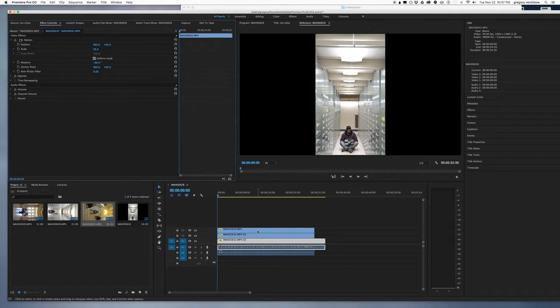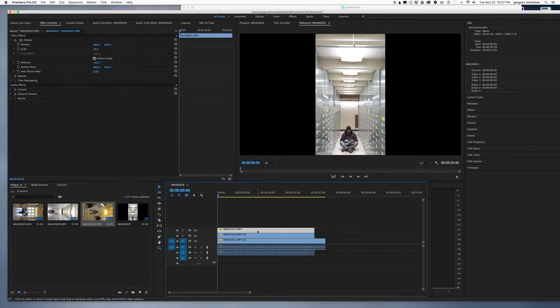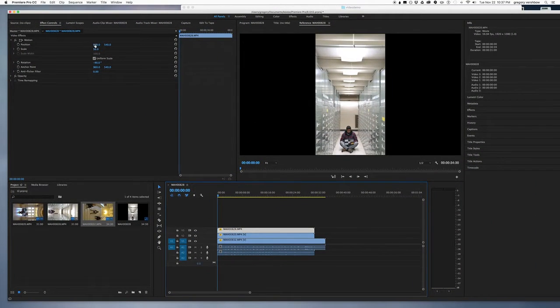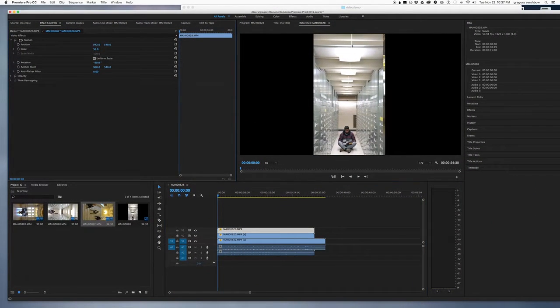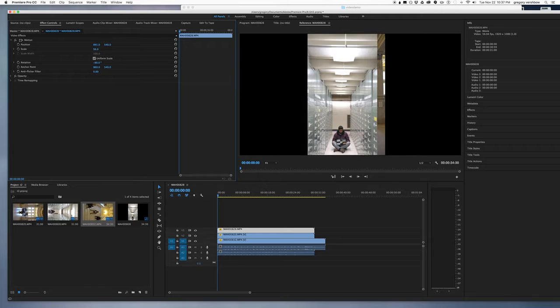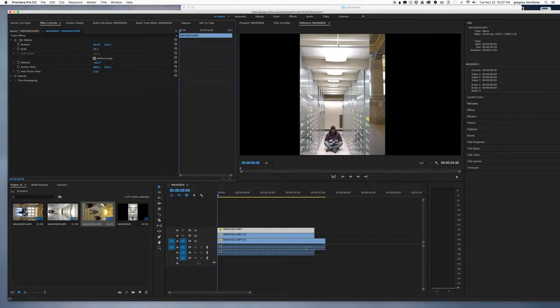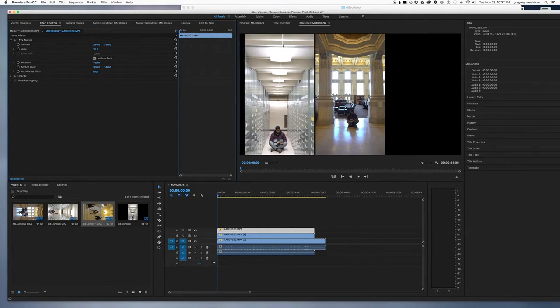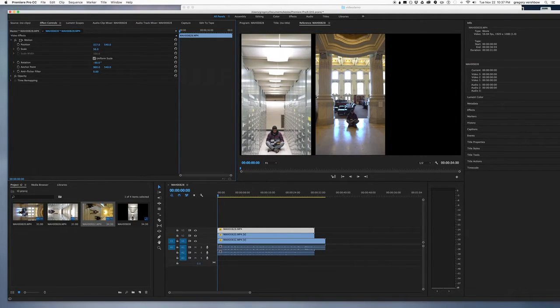The next thing I'm going to do is position the videos. And here we have this position option, and on the horizontal axis I can slide the video over.